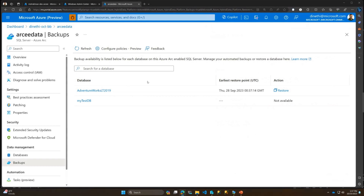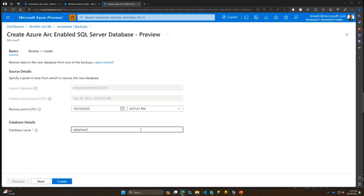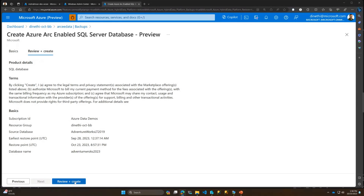Once I have the backups, I'm able to do a point-in-time restore. For AdventureWorks 2019, I click the Restore button, which launches a Create Database wizard — in alignment with Azure SQL DB and Azure SQL MI. My source information is already prefilled. The restore window begins September 28th and goes up to 10:23 today. I provide a database name, click Next, get a summary, and click Review plus Create. This action goes down to the Arc-enabled VM running outside of Azure and initiates a restore from the backup files on that SQL Server.